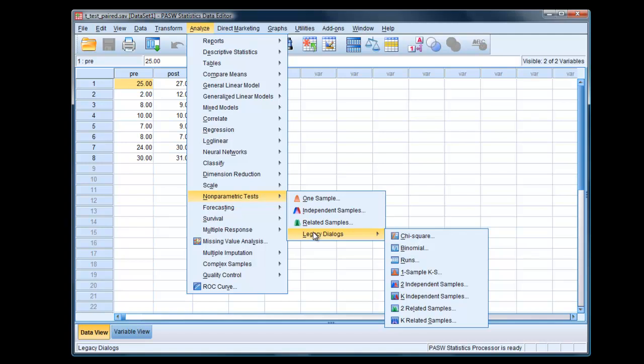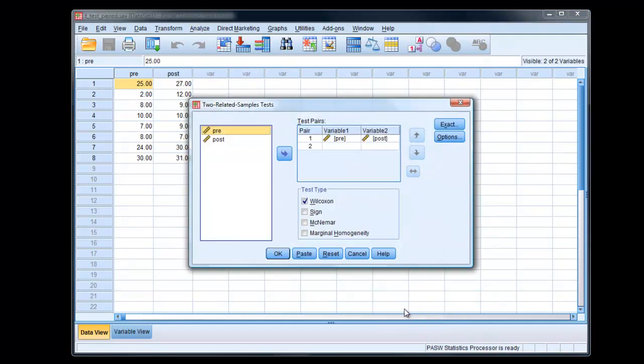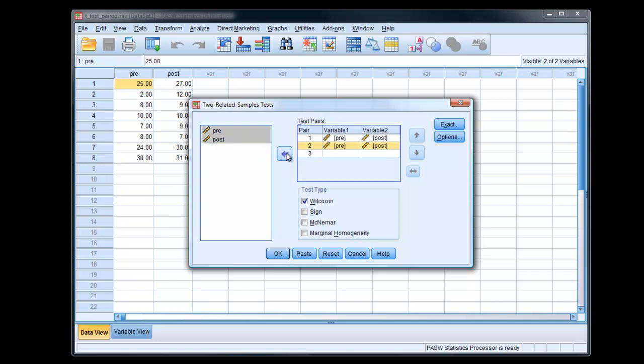Nonparametric Tests, Legacy Dialogues, Two Related Samples. Then we put pre and post, select them together by pressing the shift key, into our pairs, which we've already done, so we can delete that.